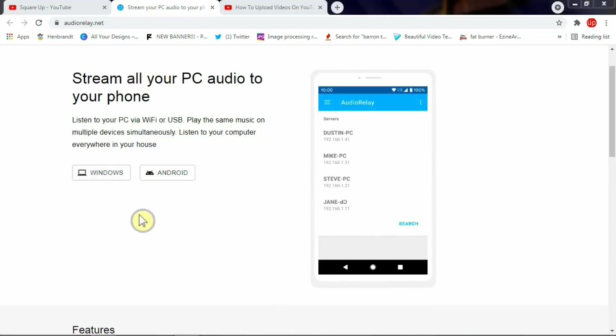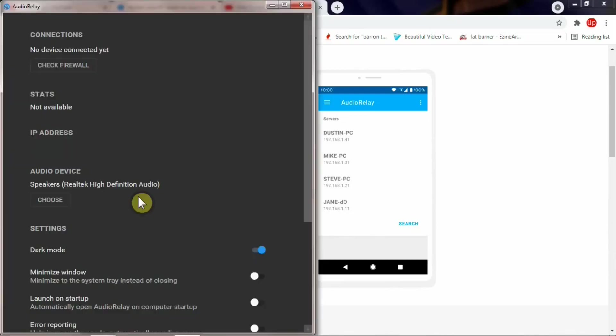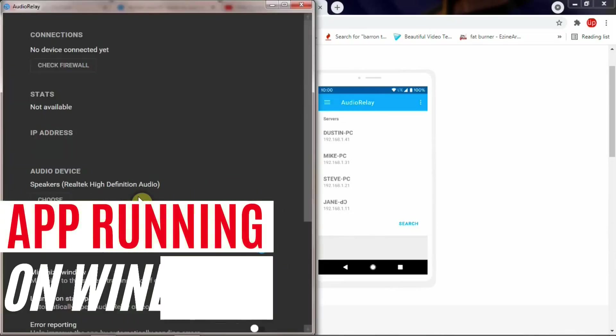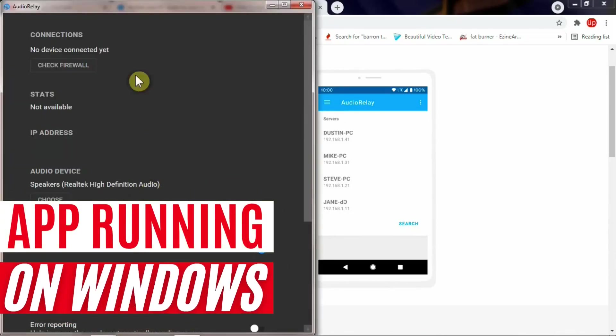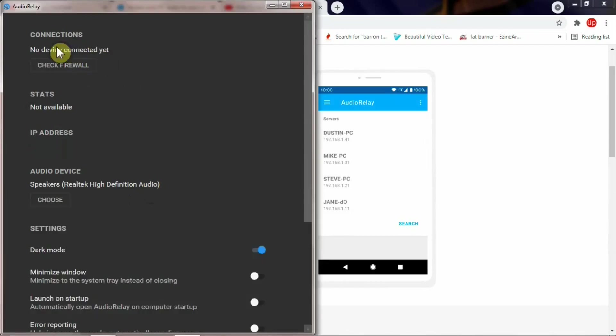Once you click here and go through the installation process, after installing the app on your Windows, just double-click on the icon that you have for AudioRelay. Once you run the app on your PC, you come across a layout like this.